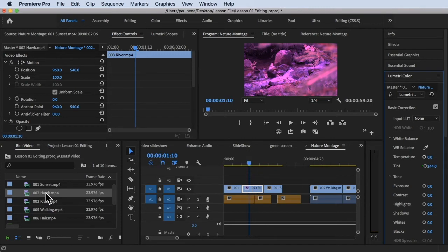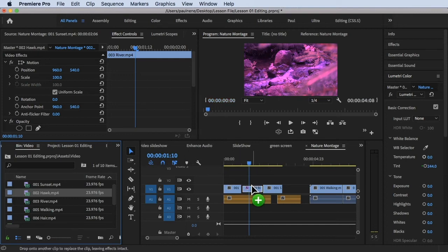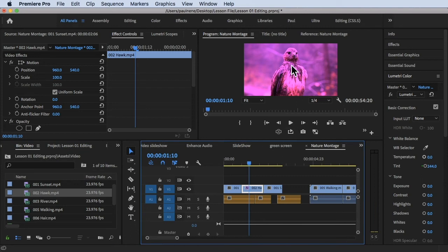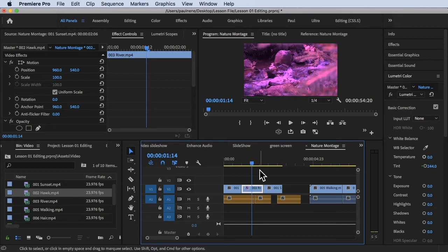You want to replace the video but keep the same color or effect that was applied. To do that, go to the project panel, look for the video you want to use as a replacement, hold down the Option key, and drag the hawk video onto the clip. Once you release, the effect from the previous video is carried over to the newly replaced video. The effect is still the same but the video content has been replaced.